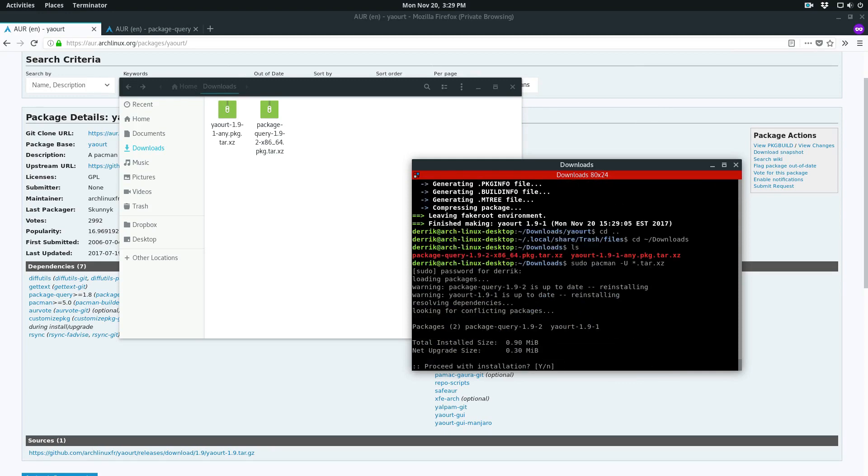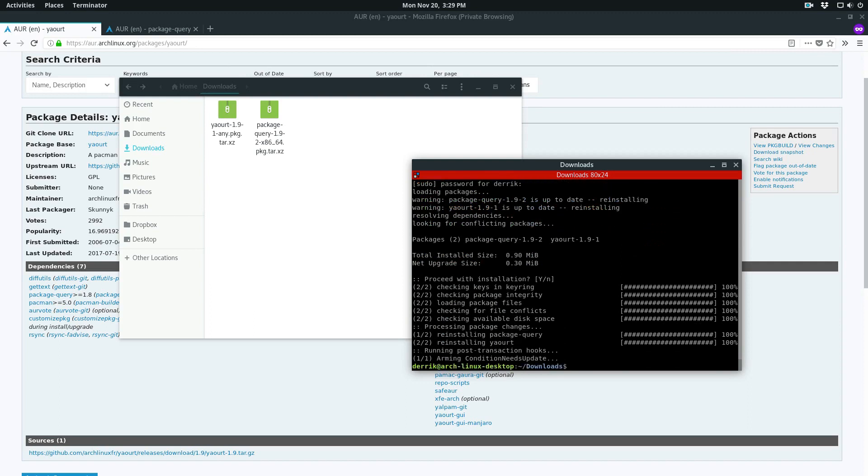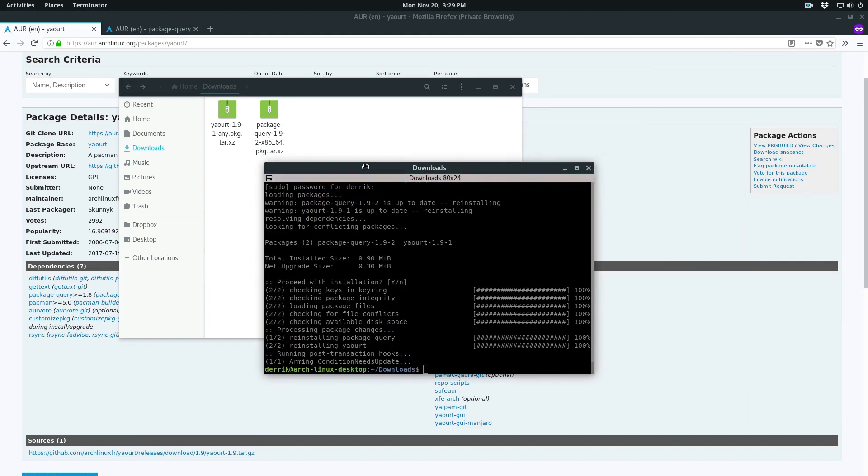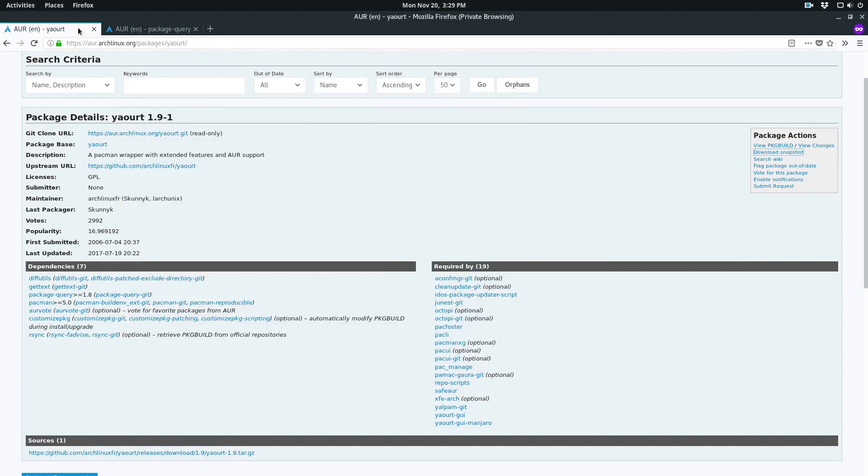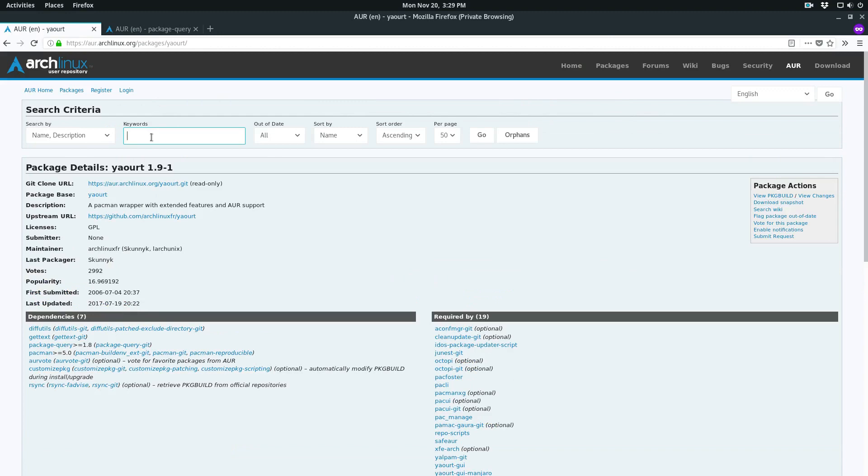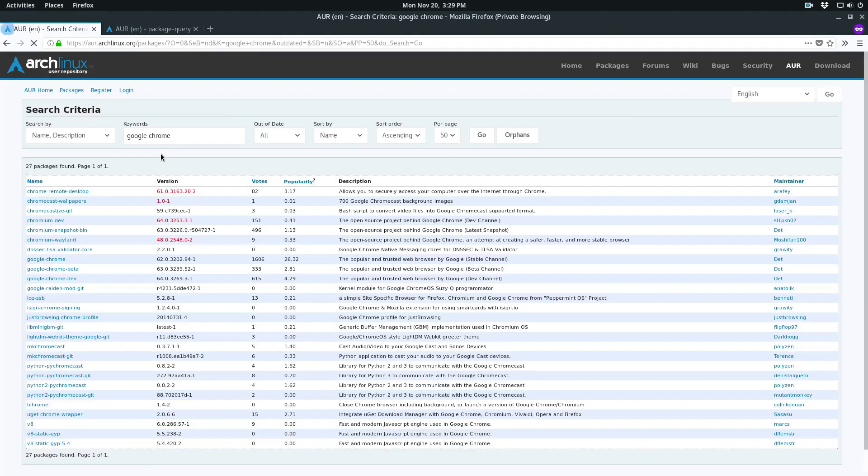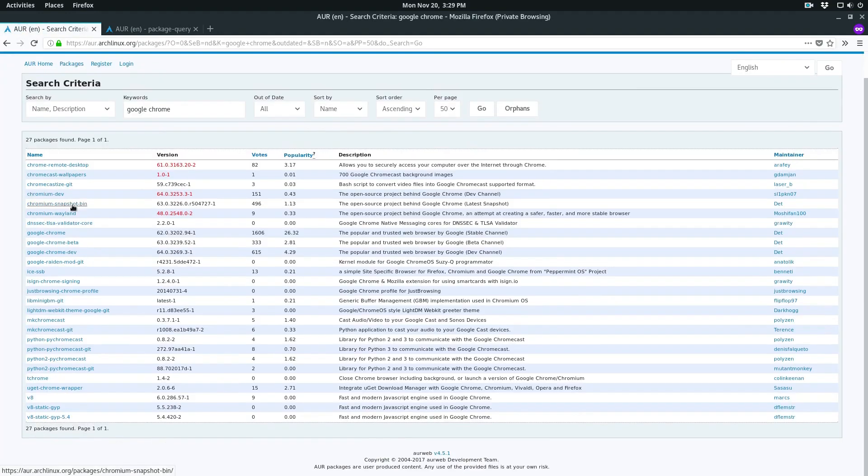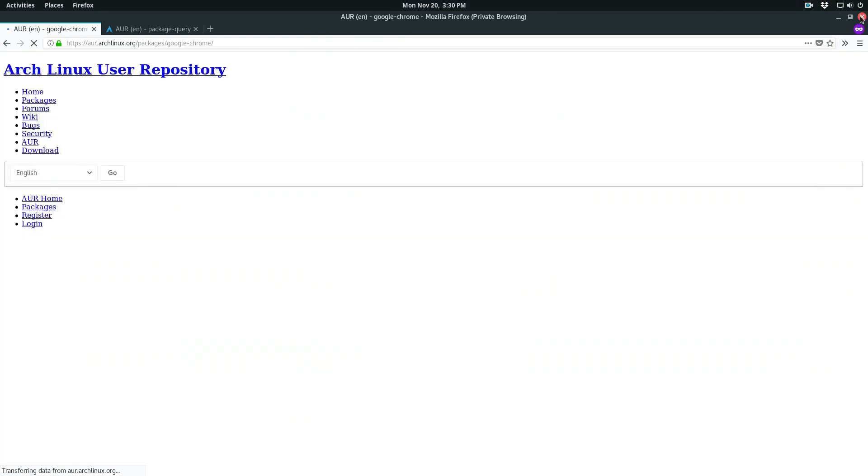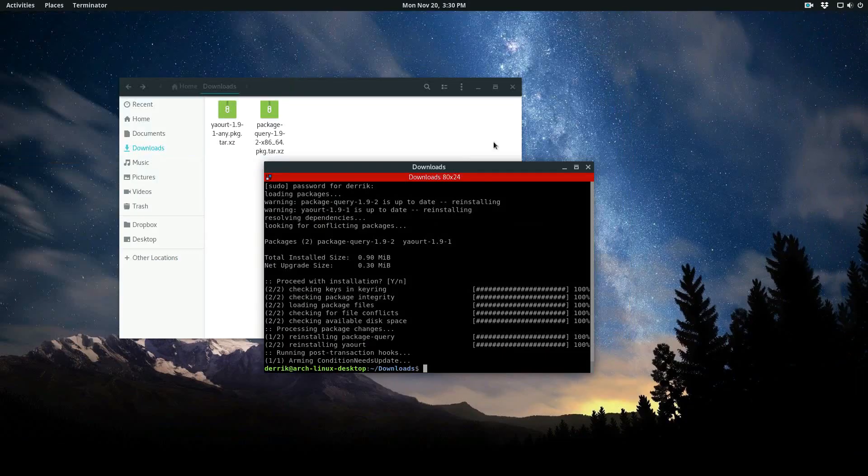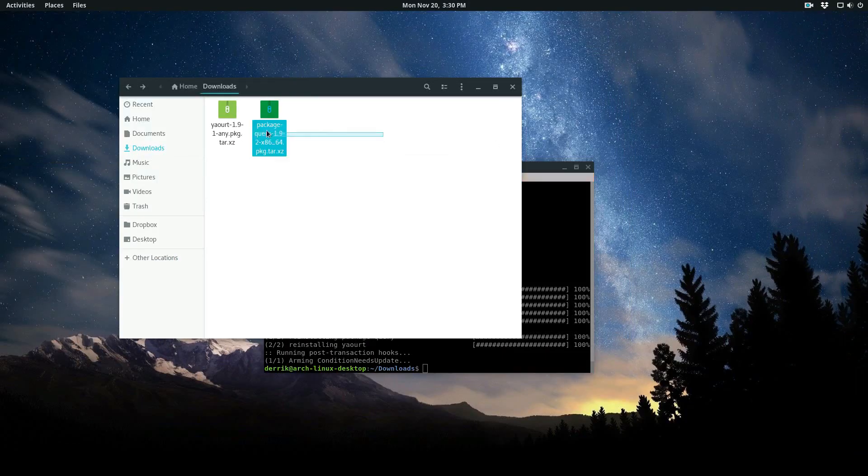That's installed. We've successfully compiled and installed our first AUR package. You could do this for every single package. If you wanted Chrome, you could do Google Chrome, search up here, and you could find the Chrome package, download the snapshot, and so forth.